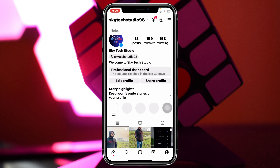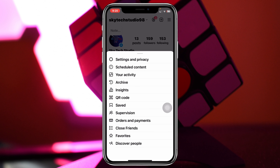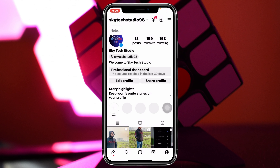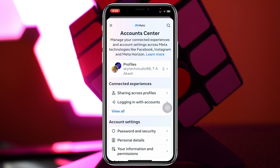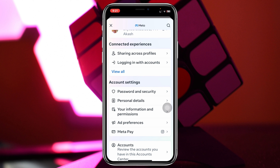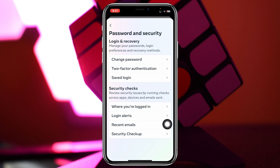Tap on that and select the first option, Settings and Privacy. Once you're inside Settings and Privacy, select Account Center — the very first option right here. From your Account Center, scroll down and you'll get to see the option Password and Security. Tap on that and you'll get to see the option Change Password.